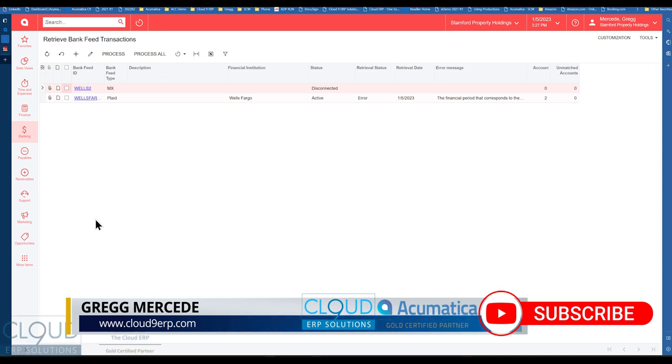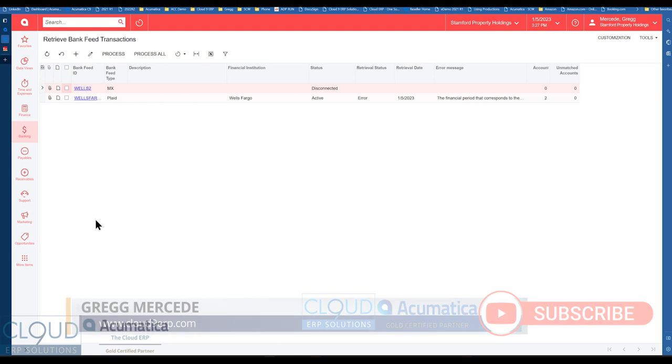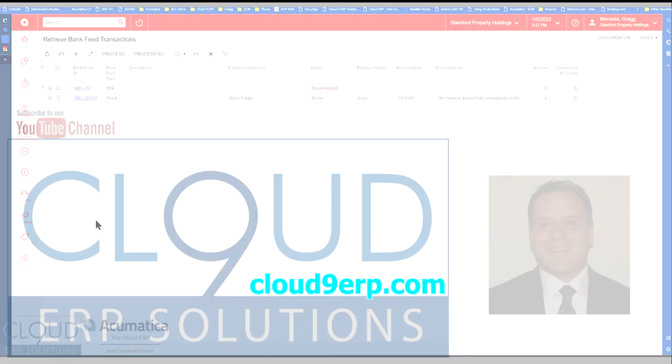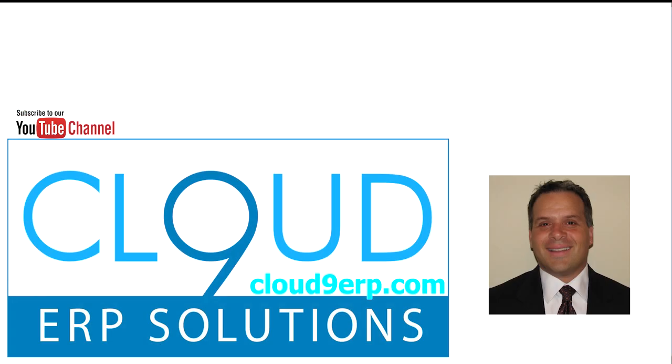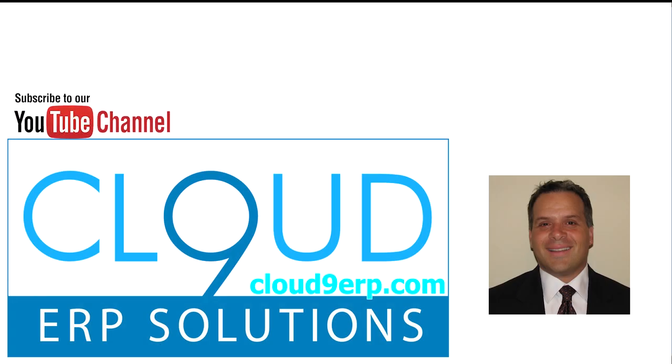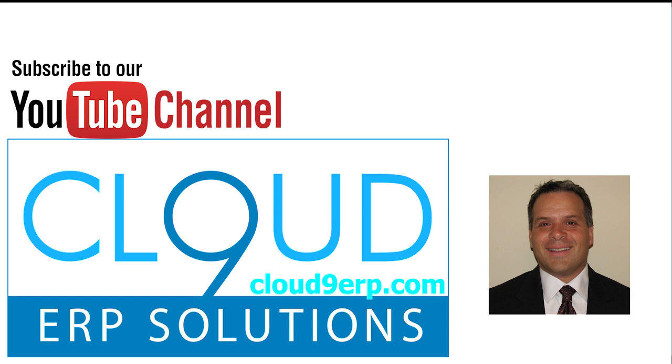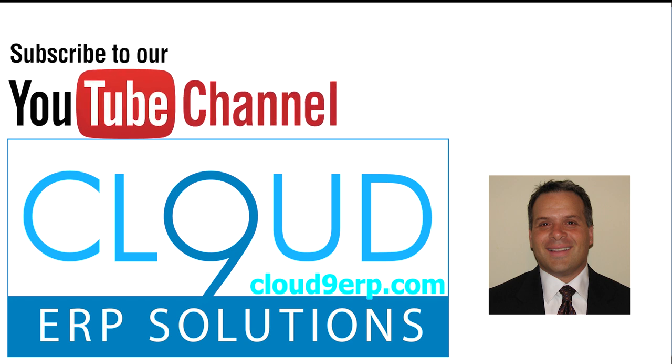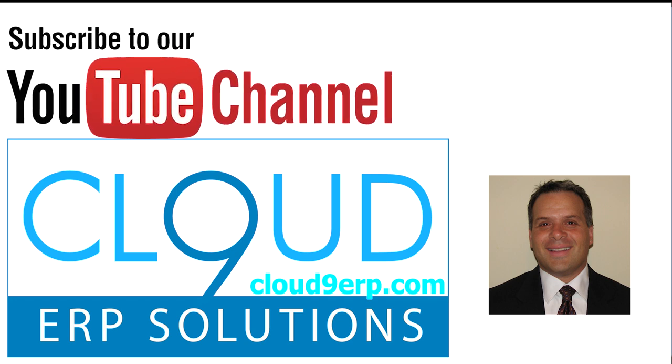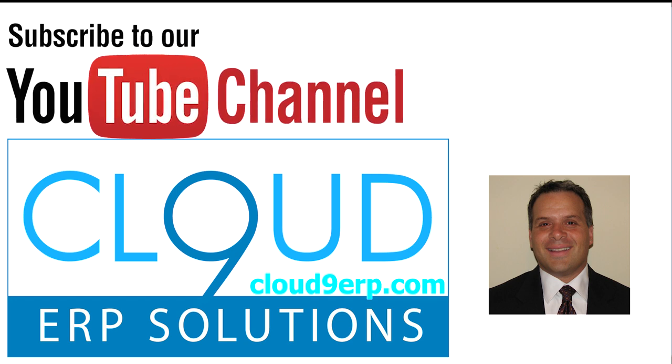So thanks so much for watching this video on bank feeds. If you have any questions about this or anything else Acumatica, feel free to reach out to us. We'd love to hear from you. Thanks again and for subscribing. Have a great day.